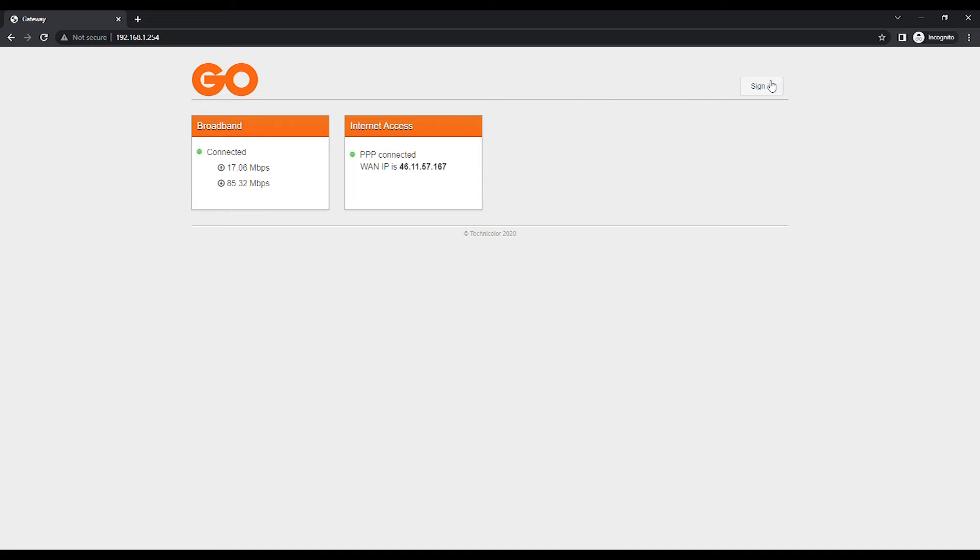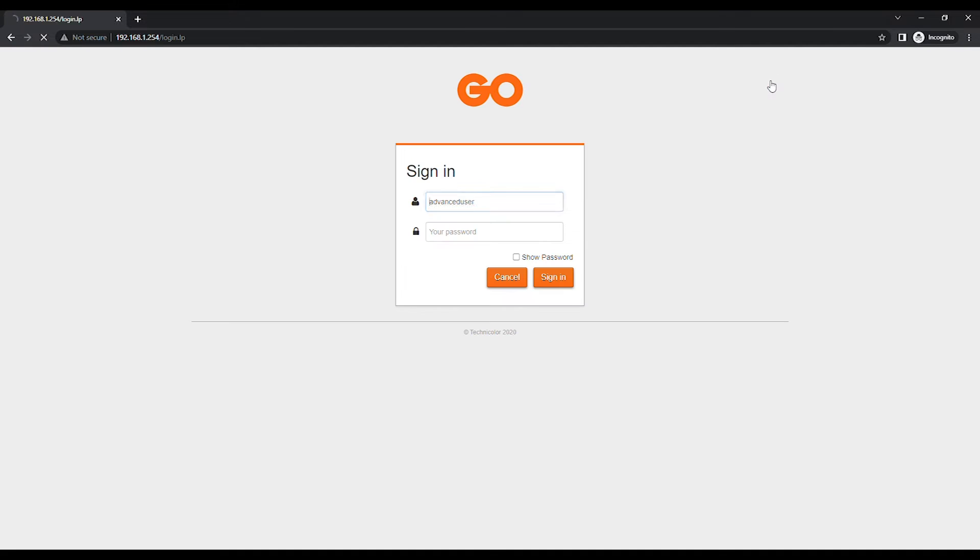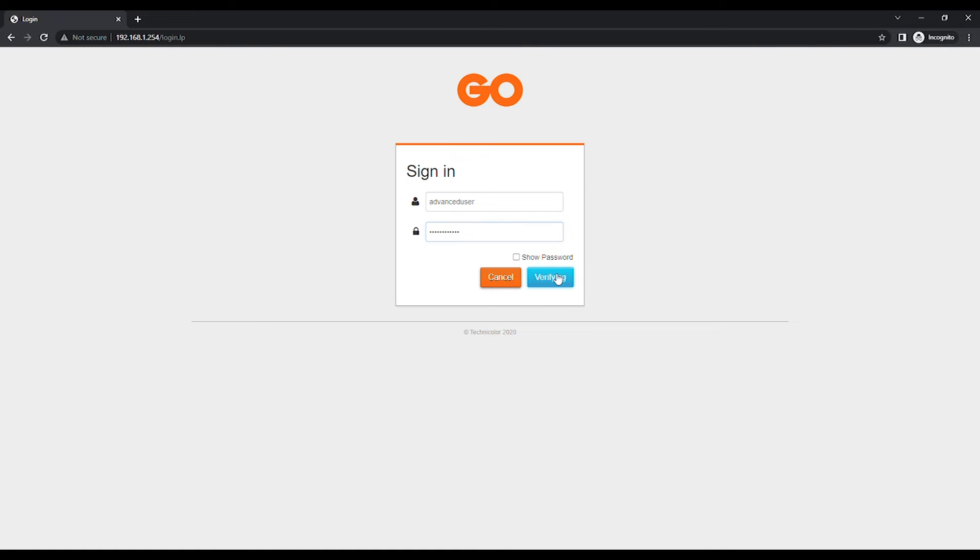Click on Sign In at the top right of the page to log in. In the User field enter Advanced User, and in the Password field enter the code found on the label attached to the bottom of the modem marked as access key. Click Sign In to log in.